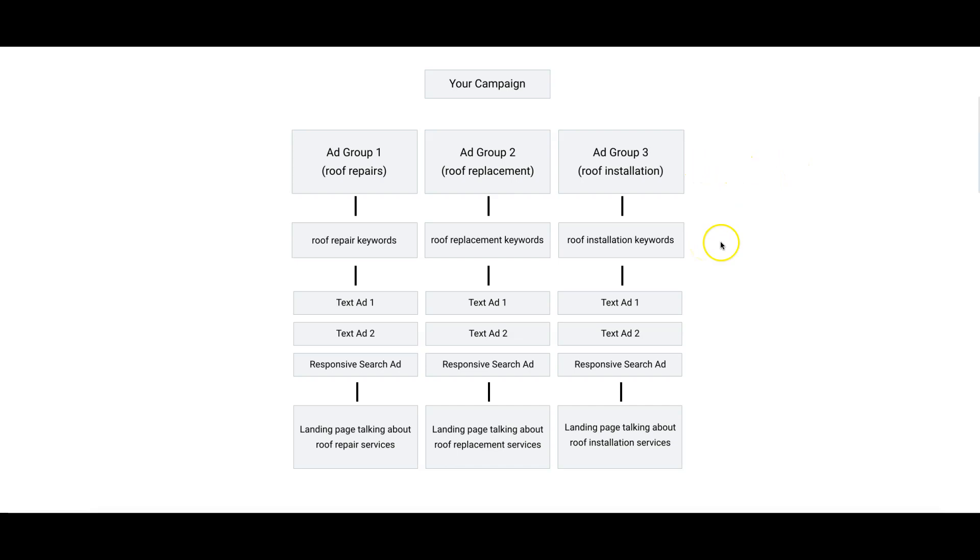So you have Ad Group 4: Philadelphia roof repairs. Keywords all about Philadelphia roof repairs, roof repair services, roof repair company, roof repair quotes, roof repair estimates, Philadelphia, Philadelphia repair - I should say make sure you do that.